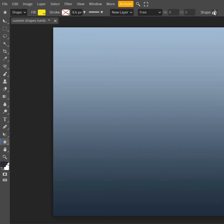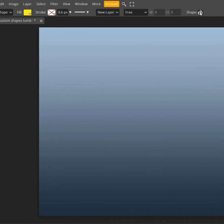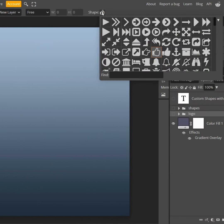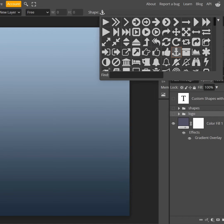The library of shapes is on the right hand side. Click here. It opens up a dropdown menu from where you can choose all those nice custom shapes.